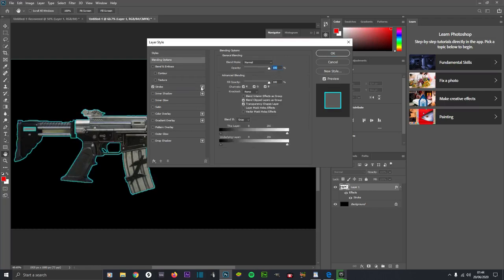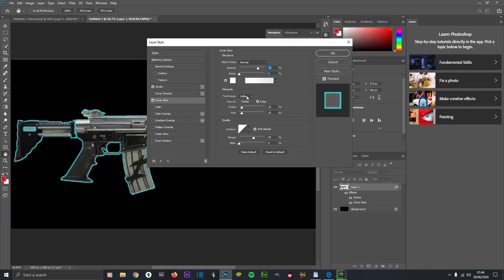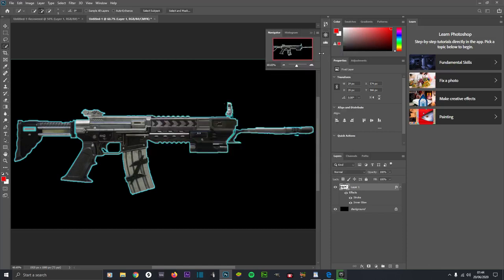After you've done that, click on Inner Glow. Leave it to Normal, put the opacity on something like 75%, leave the noise alone, put it on Softer, and leave the rest as it is. Click OK. And as you can see, you've now got a really good 2D image that's got a glowing edge. Then what you want to do, click on the eye for this black background.